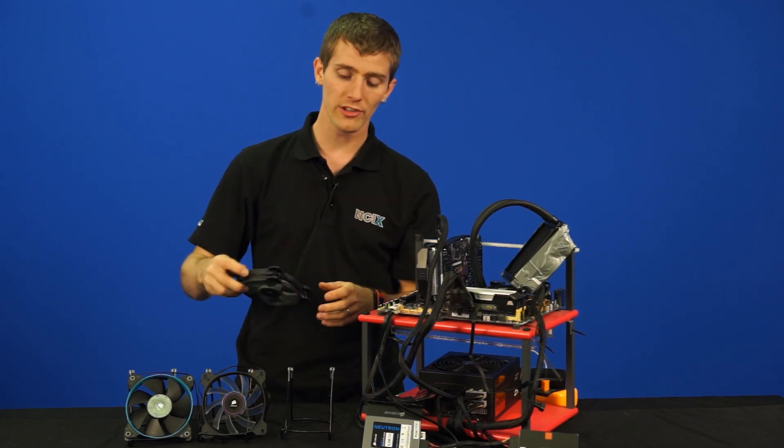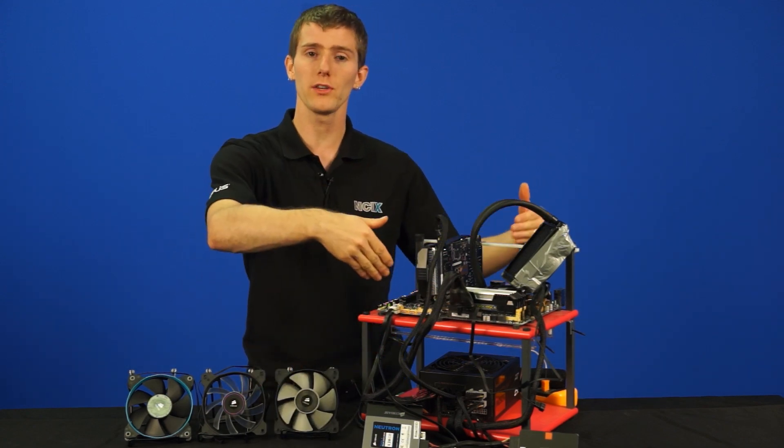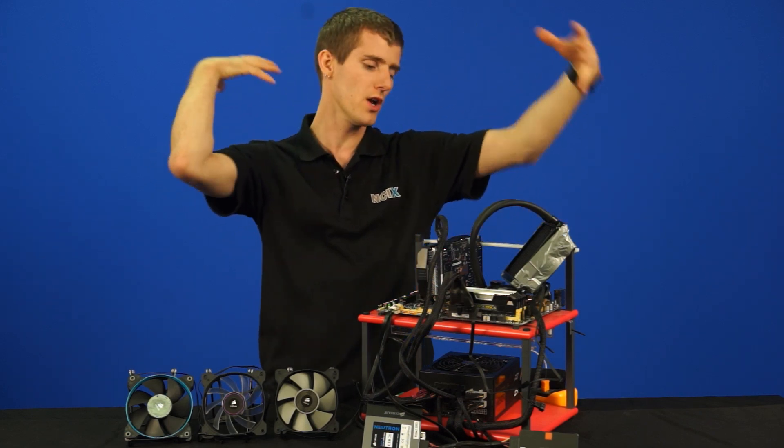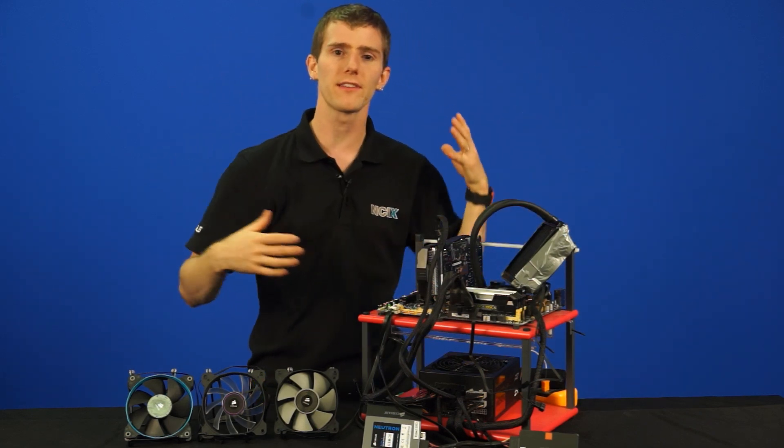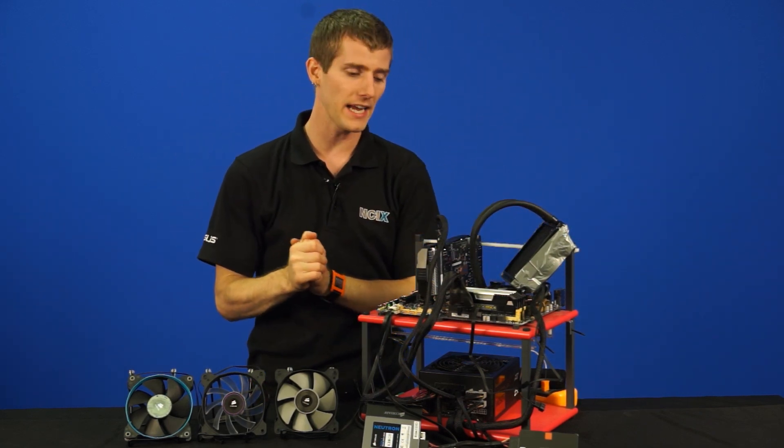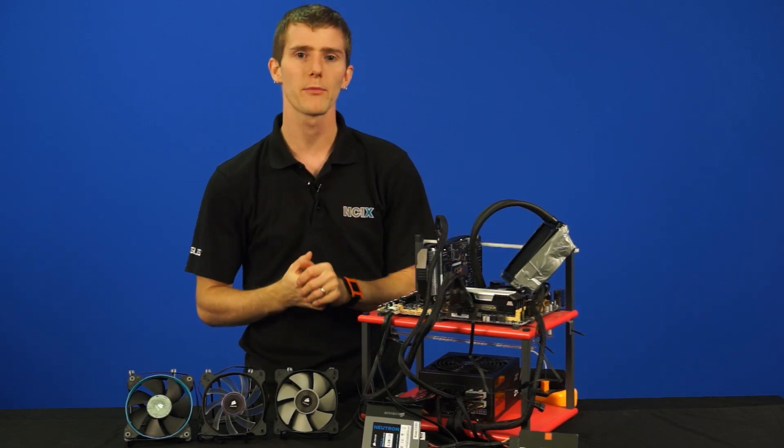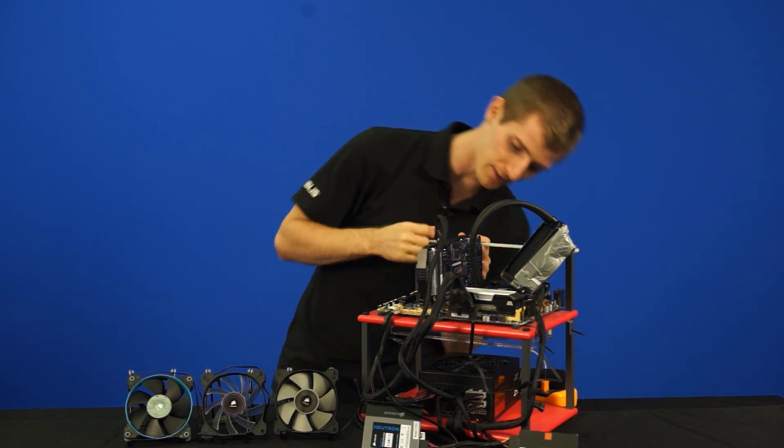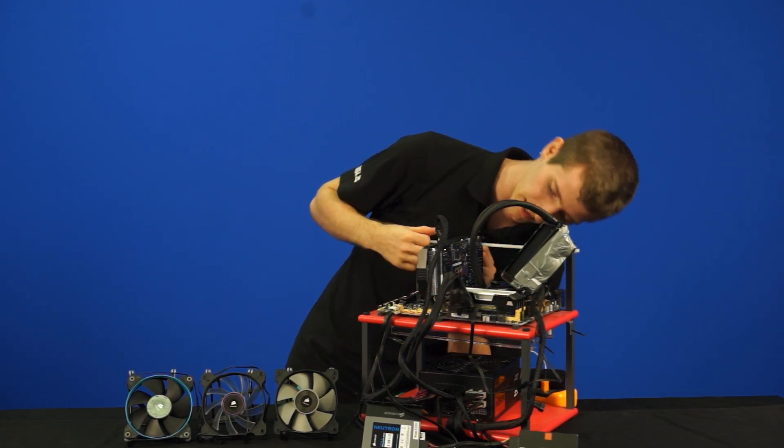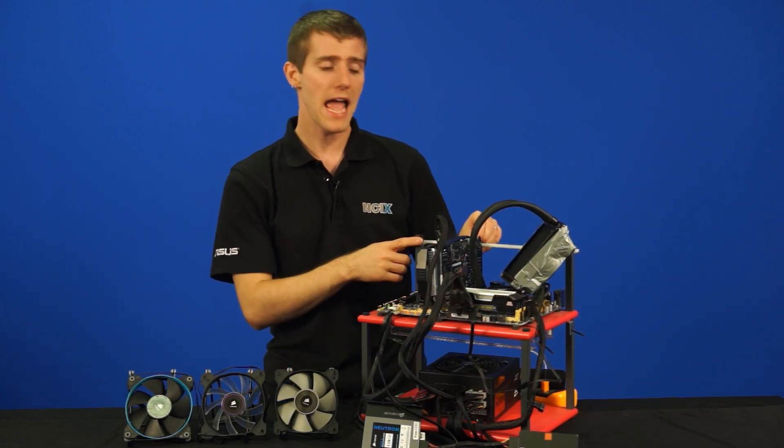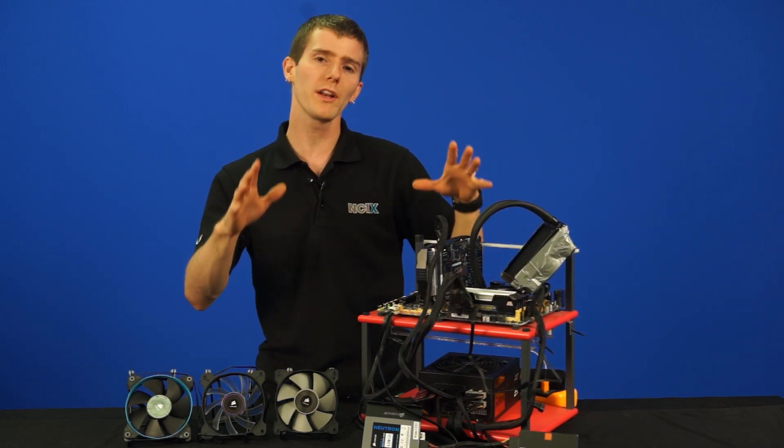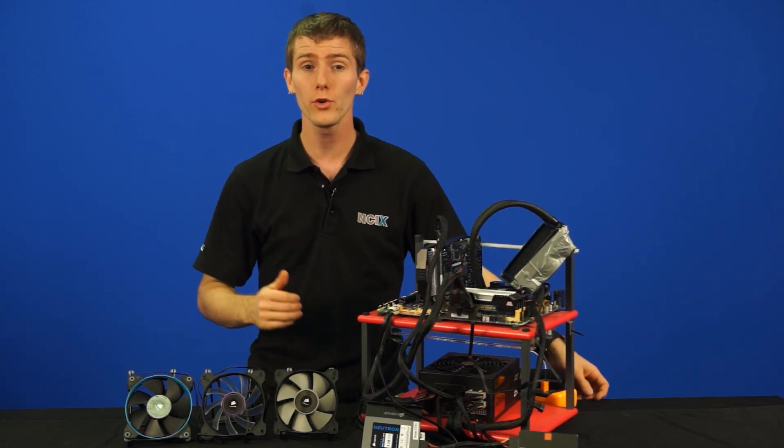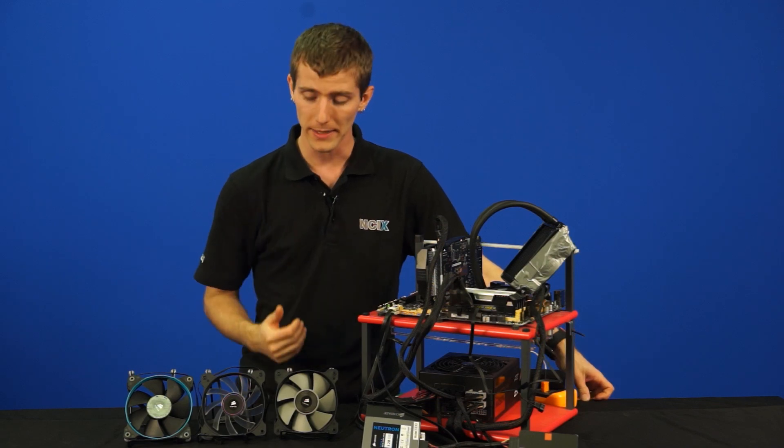We used our zero-point test bench, so that's the one that you can see in a separate video. It's our reference system with a 4670K overclocked to 4 GHz, 4 DIMMs of memory, and a GeForce GTX 760. We wanted you to be able to compare it against other cooling configurations that way.